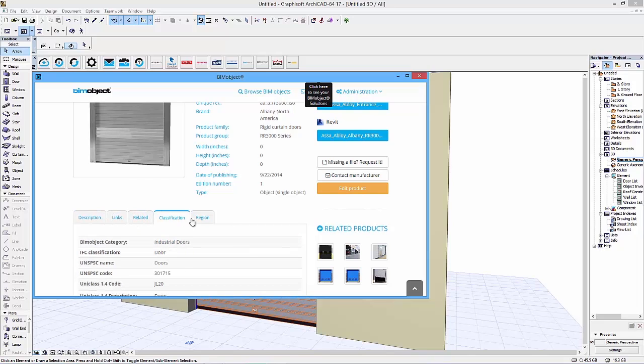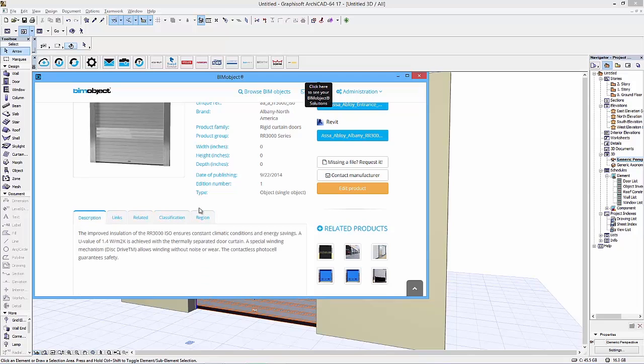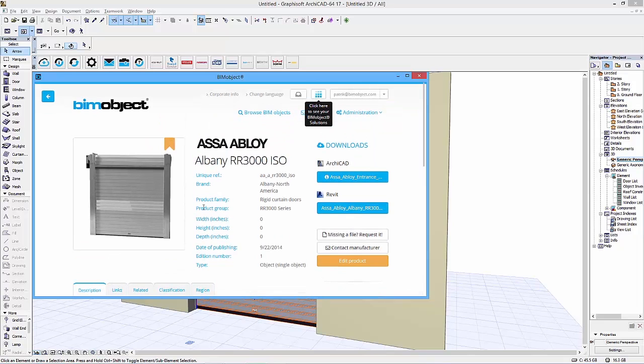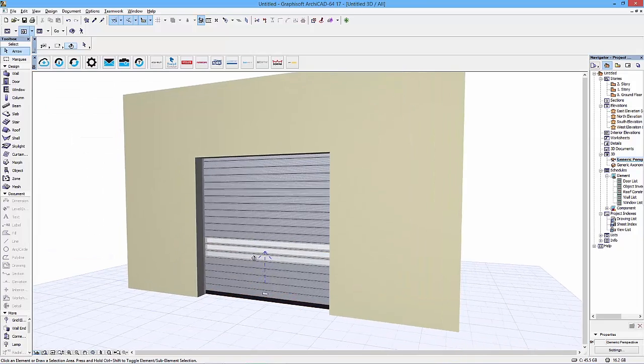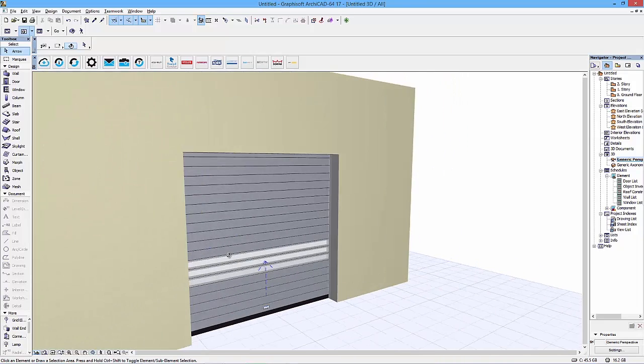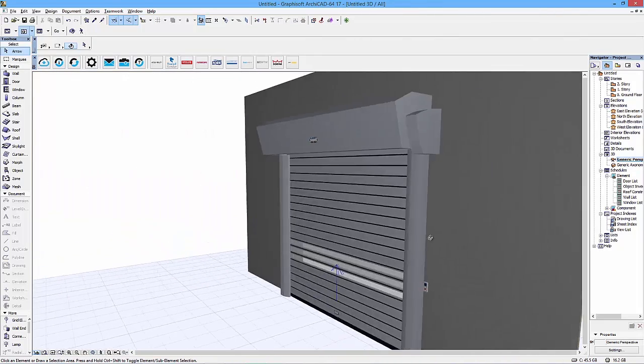As you can see here, I am now showing you the product page of the door in the ARCHICAD app, where you have the same information and the availability to download as you have at the regular portal.